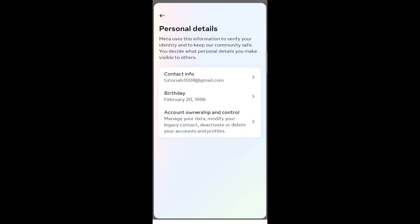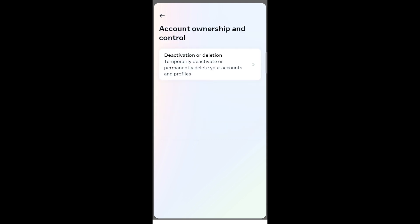Within Personal Details, find and select Account Ownership and Control. Next, choose Deactivation or Deletion of Account.